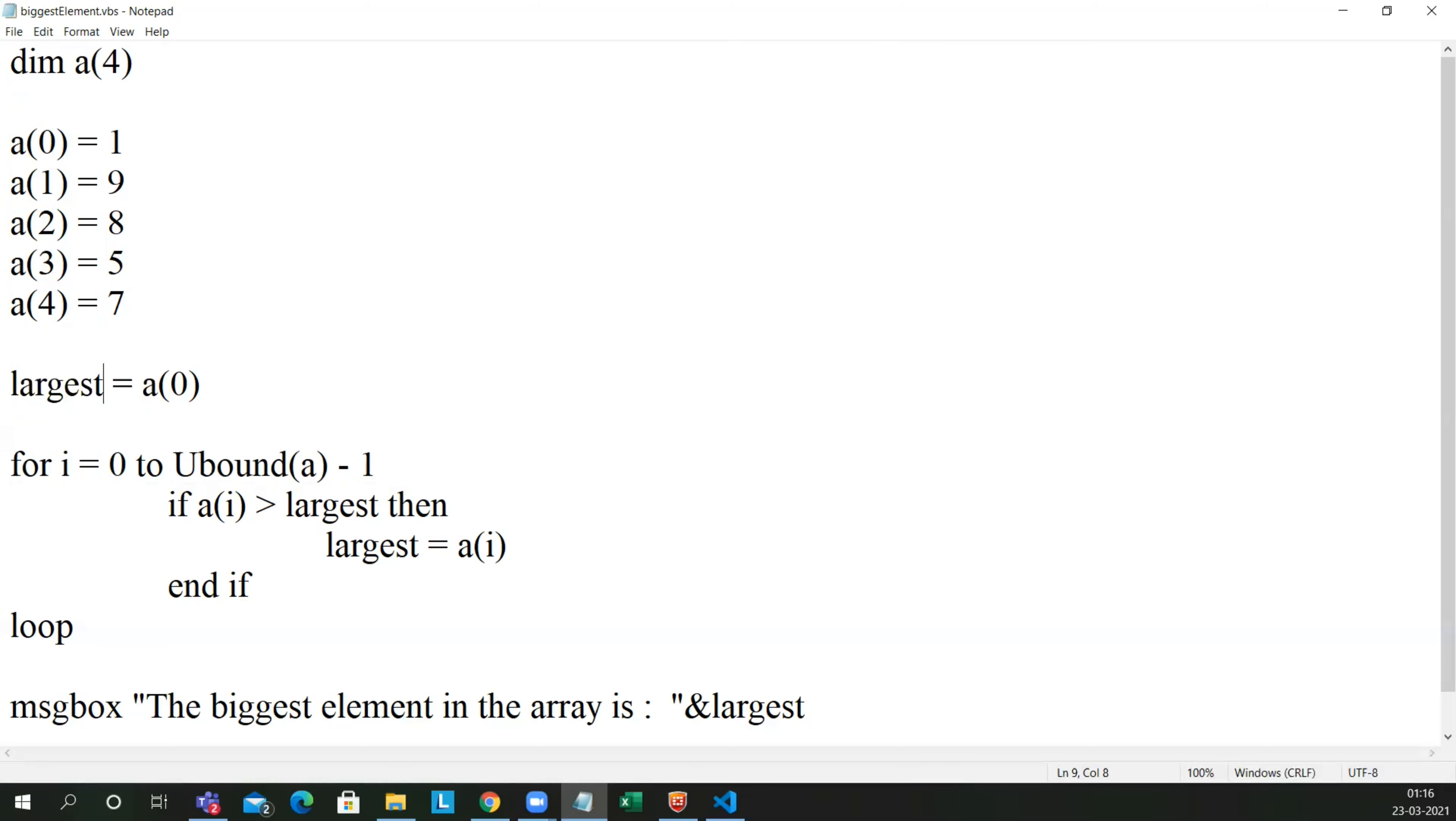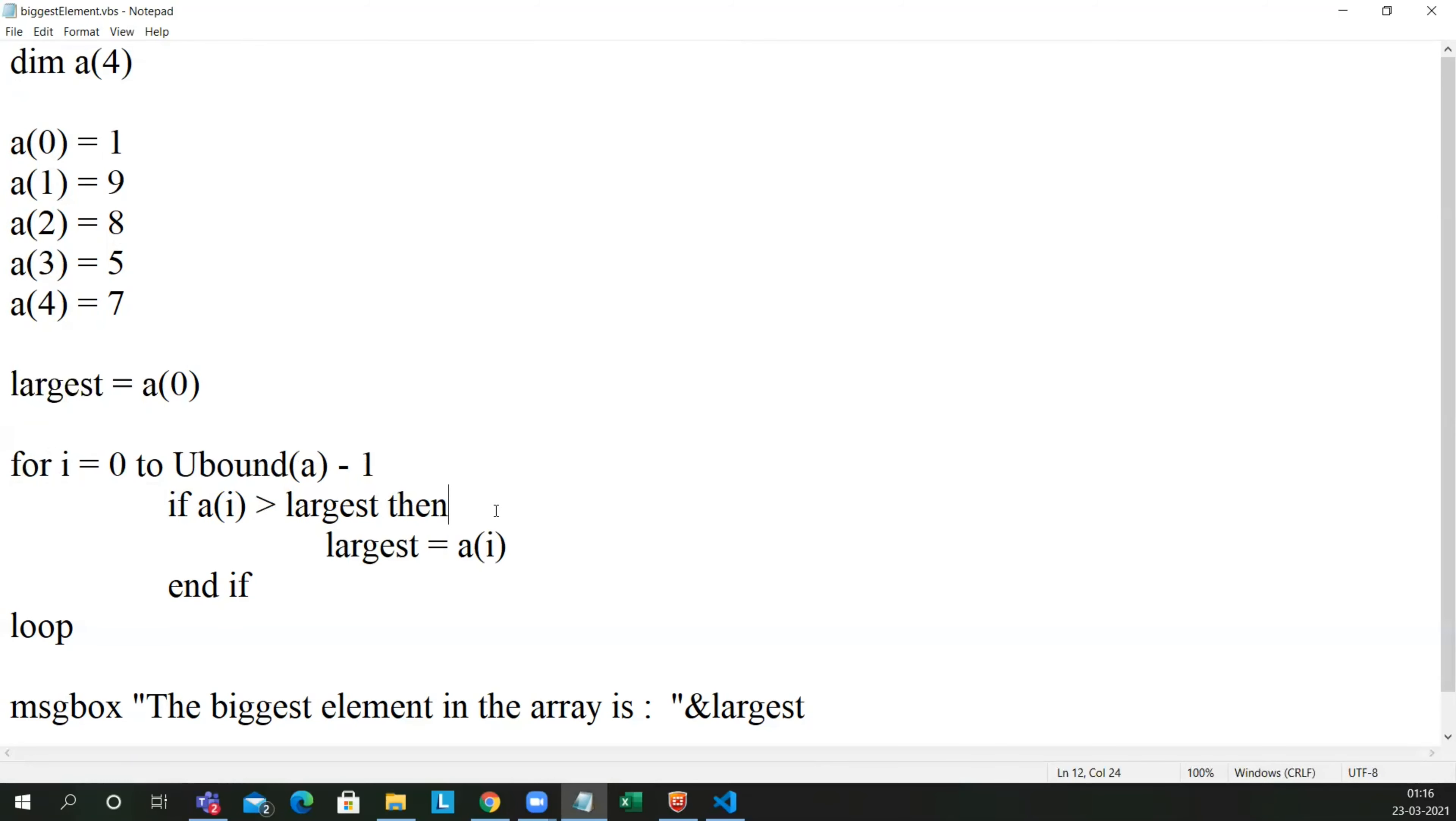So here I have taken a loop. It will work for 0 to ubound of a minus 1. If a of i is greater than the largest, then the largest will be a of i. So let us see a loop sequence.